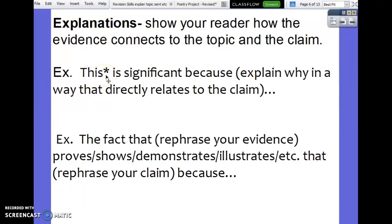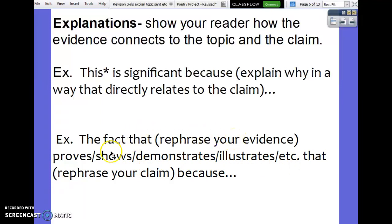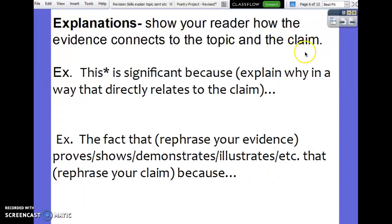I picked out the two most helpful for your essays. This comes right after your quote so that you are explaining how your evidence connects the topic to the claim. One example: 'This meaning the quote is significant because,' and then you explain how that directly relates to the claim. Another: 'The fact that Dimmesdale's adultery proves, shows, demonstrates, or illustrates' — notice lots of options — then rephrase your claim with a 'because' phrase. It's not just rephrasing your quote. You have to show how it proves the hypocrisy and connect it back to the claim.